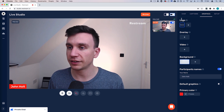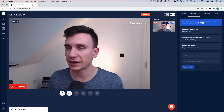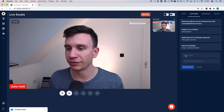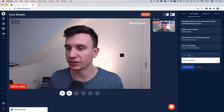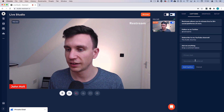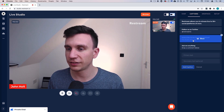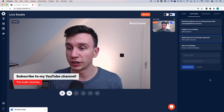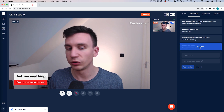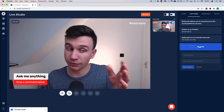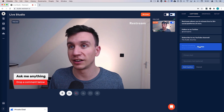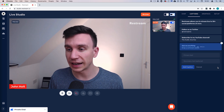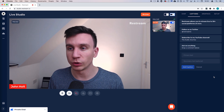The next tab is captions. You can add captions by typing in the primary and secondary text. So I've got 'Subscribe to my YouTube channel — The Audio Journey.' And if you were doing a Q&A, you could have something like 'Ask me anything — drop a comment below' to get that engagement, which is really cool.